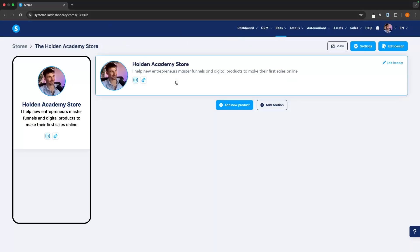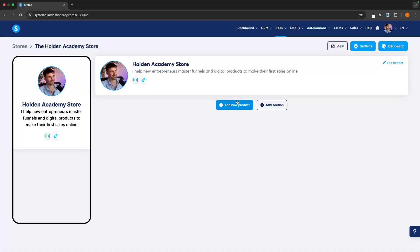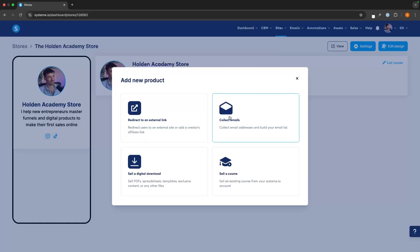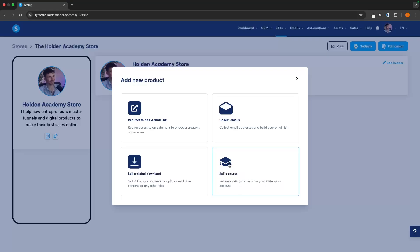Let's now go in and start filling up our digital store with the different products and links we can add. To do this, we click on add new digital product and we have four options: we can redirect to an external link — useful if you want to redirect to a website or link to affiliate offers; we can collect emails to build your email list; we can sell a digital download such as eBooks, PDFs, spreadsheets, and templates; and we also have the option to sell a course.